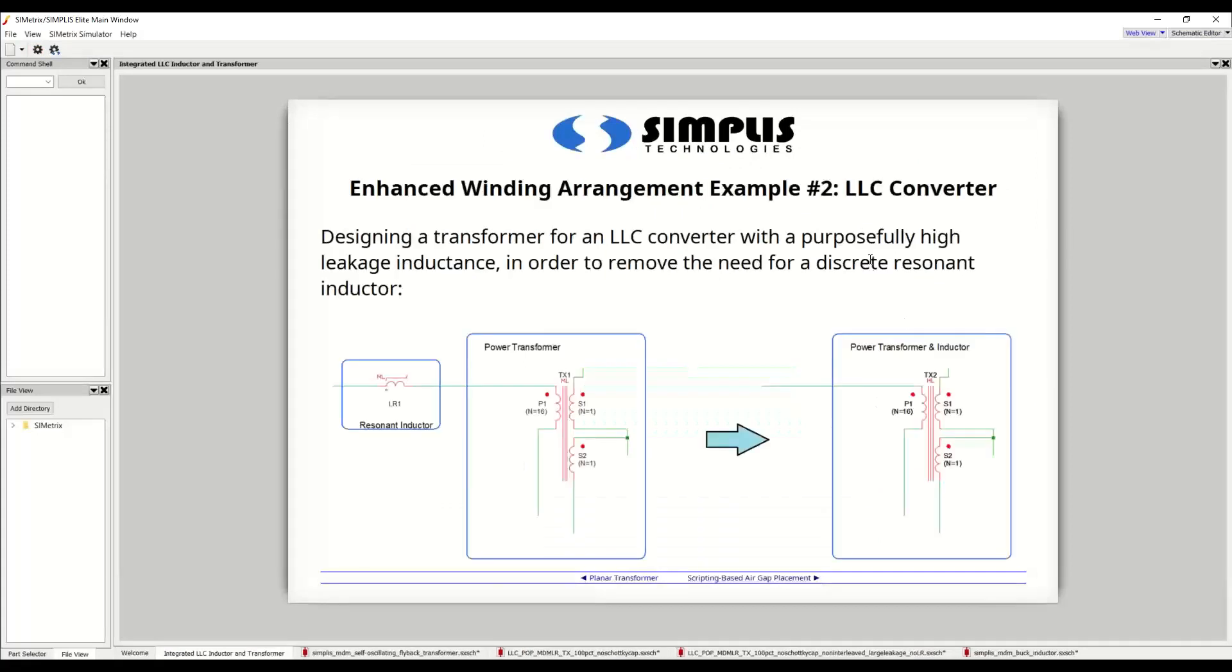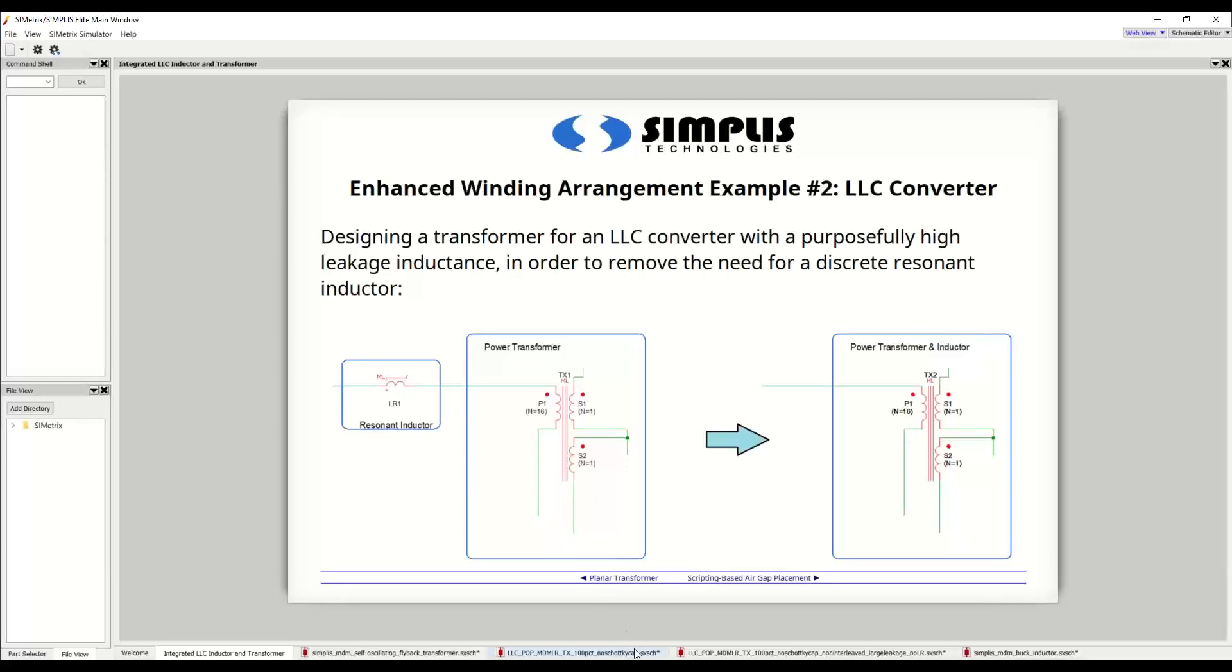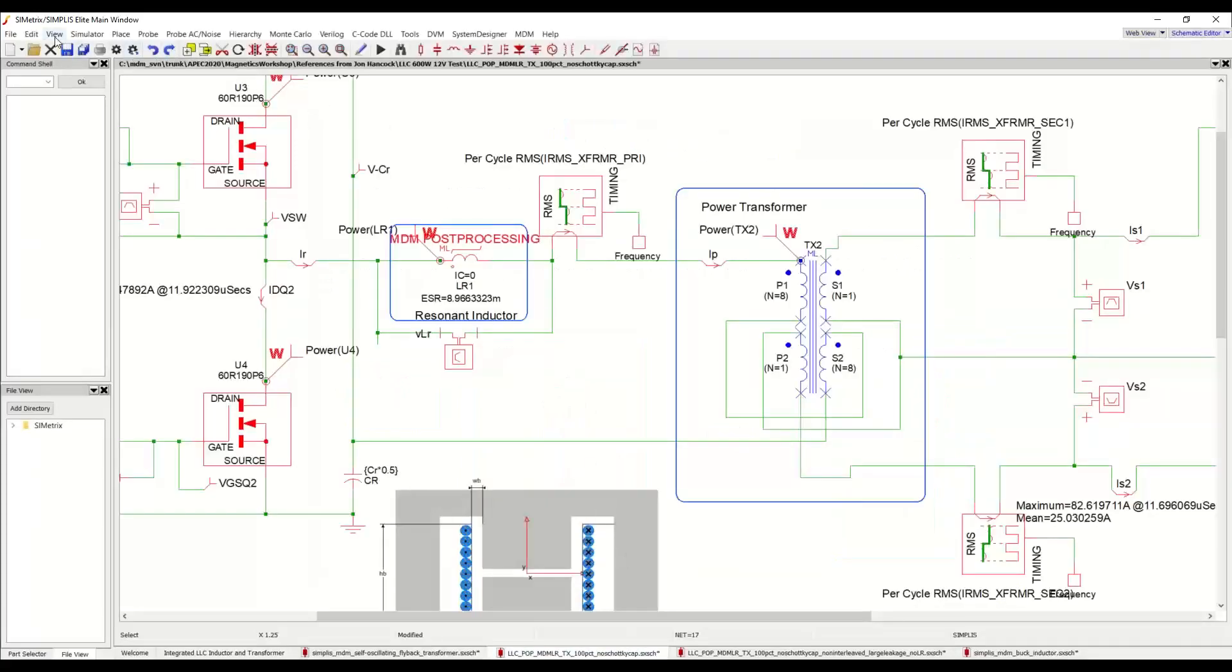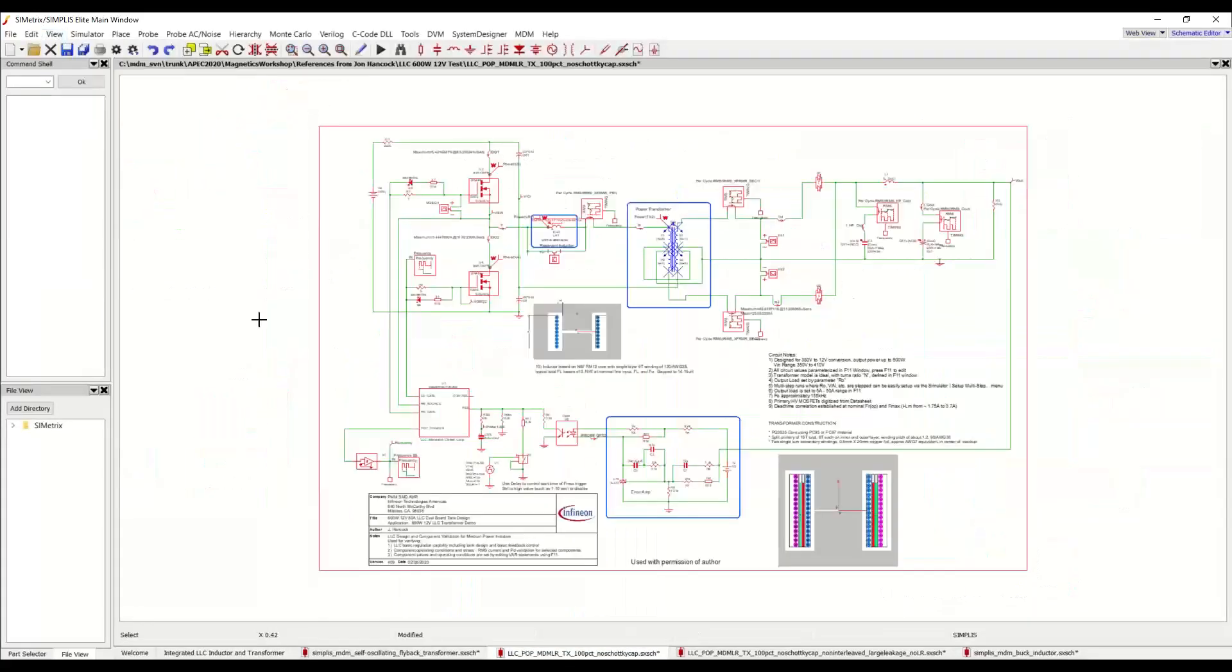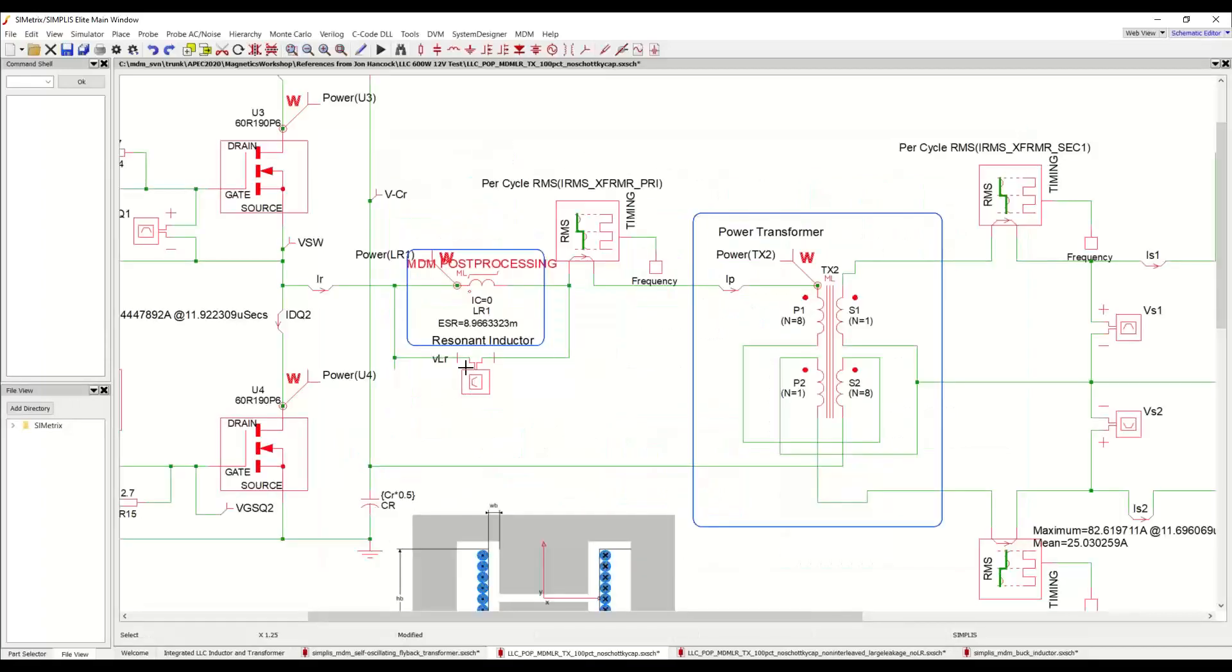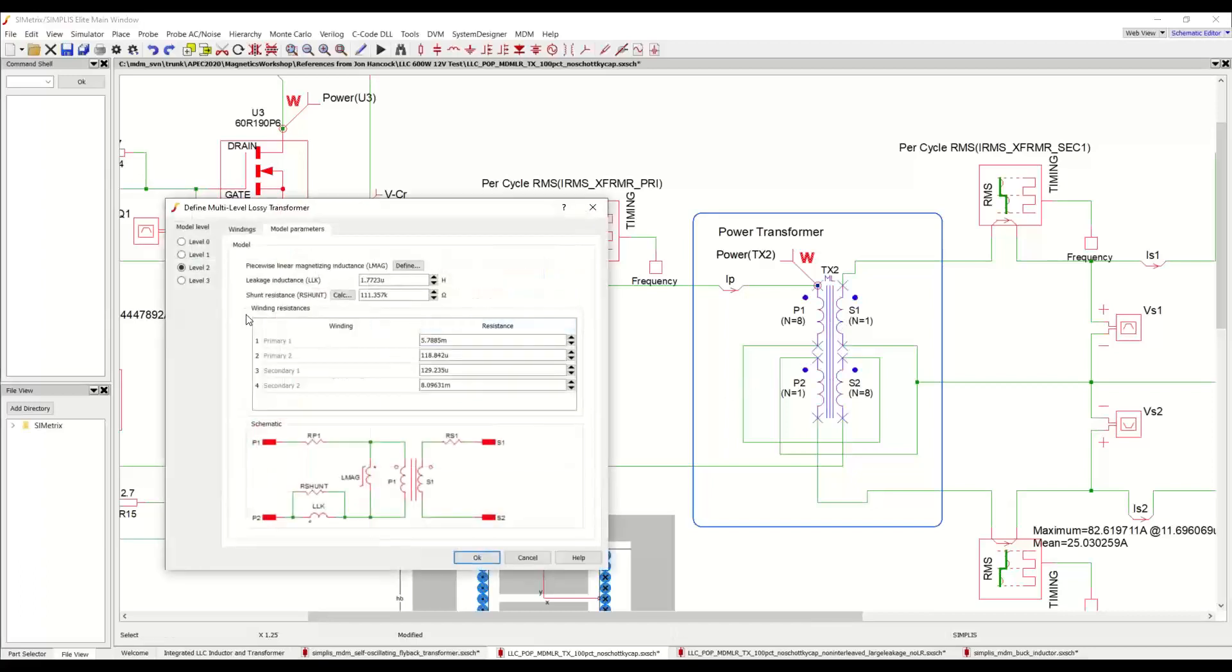And the second example will be an LLC converter where we want to create an LLC power transformer with a purposefully high leakage inductance in order to remove the need for a discrete resonant inductor. So we want to go from this type of structure where we have a discrete resonant inductor LR and a power transformer to a structure where it's all just the power transformer and it's the leakage of the transformer, which is creating the resonant inductance. So let's take a look at the circuit here. This is one of our LLC examples. It is a detailed model of an Infineon demo board that we covered in a webinar last year.